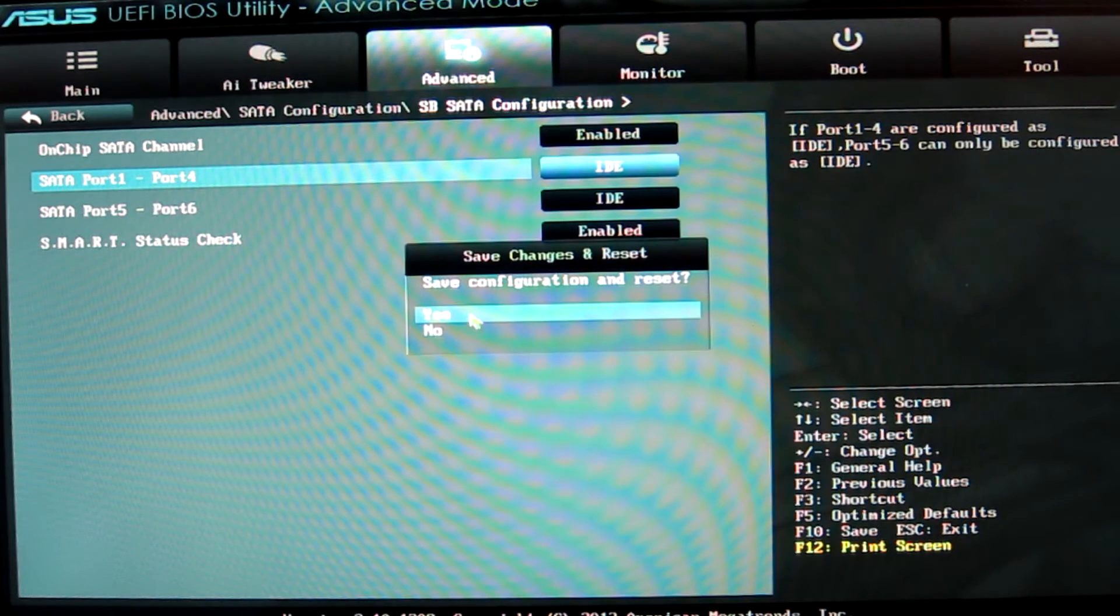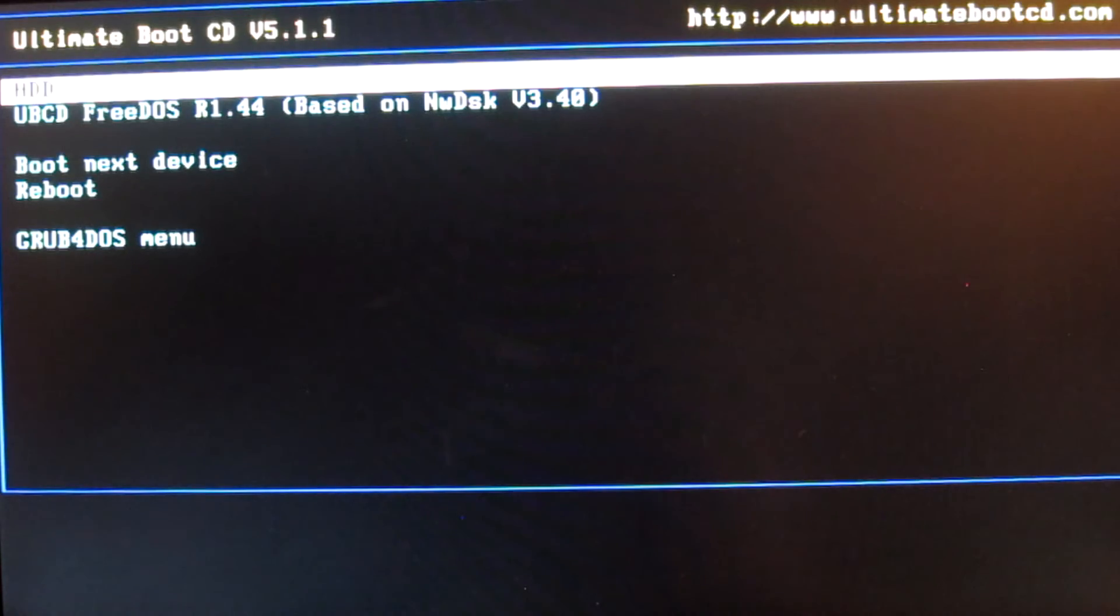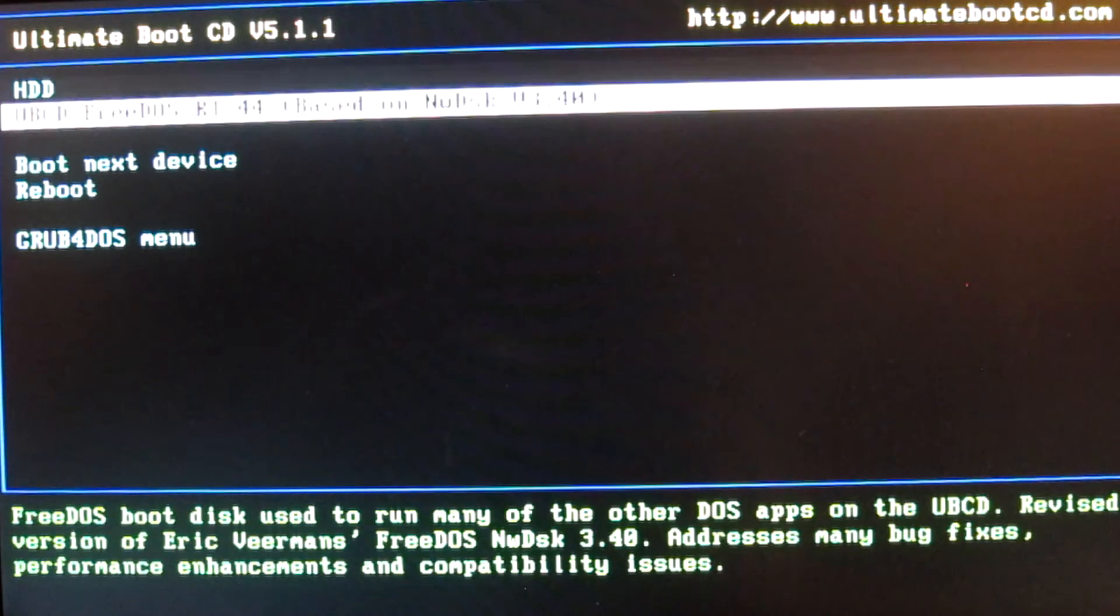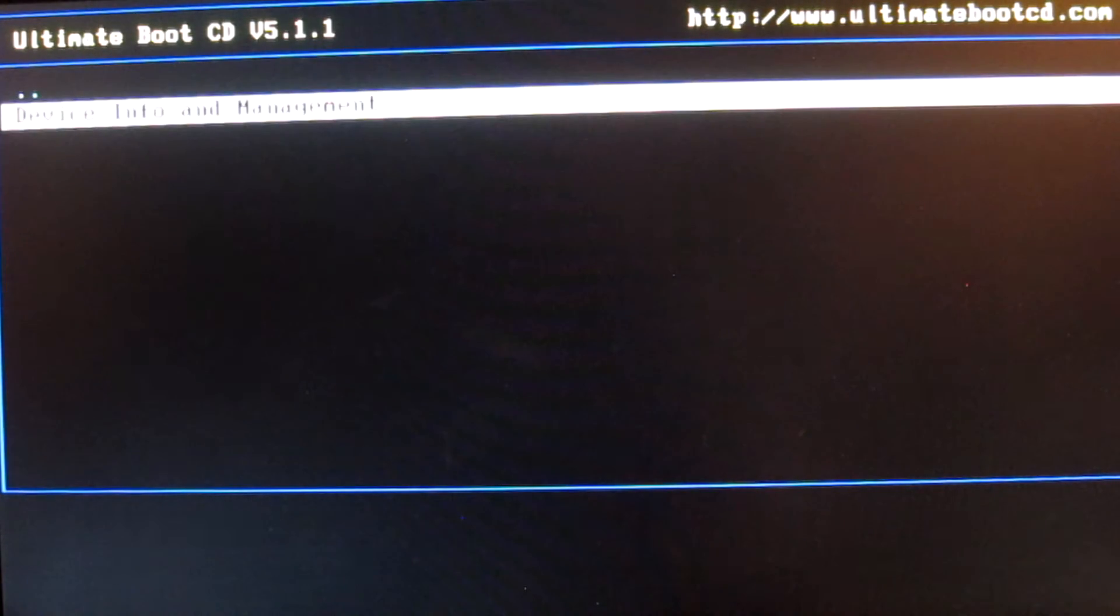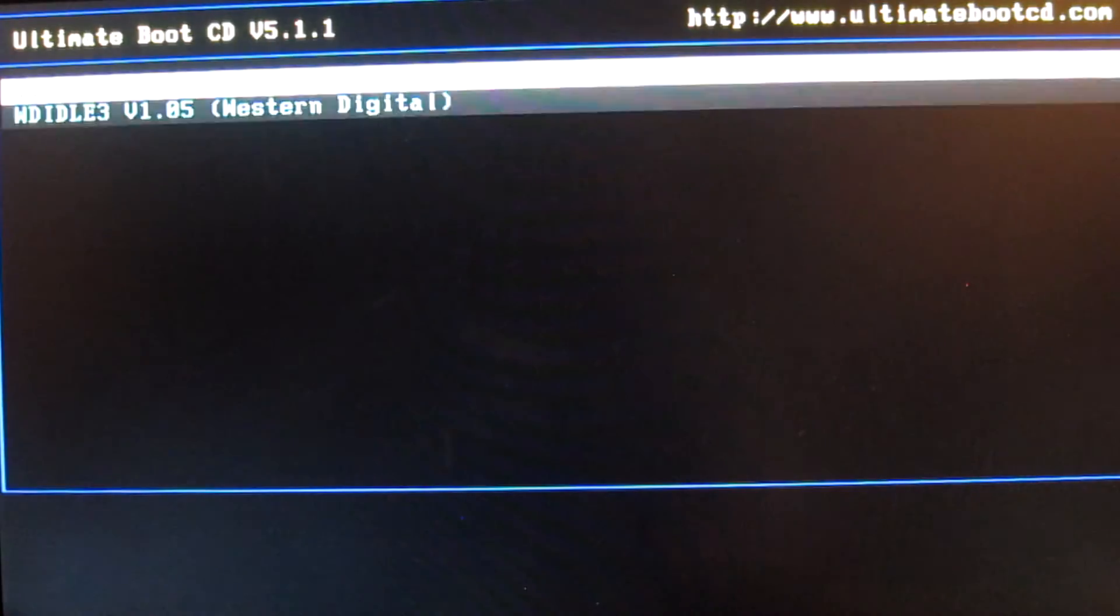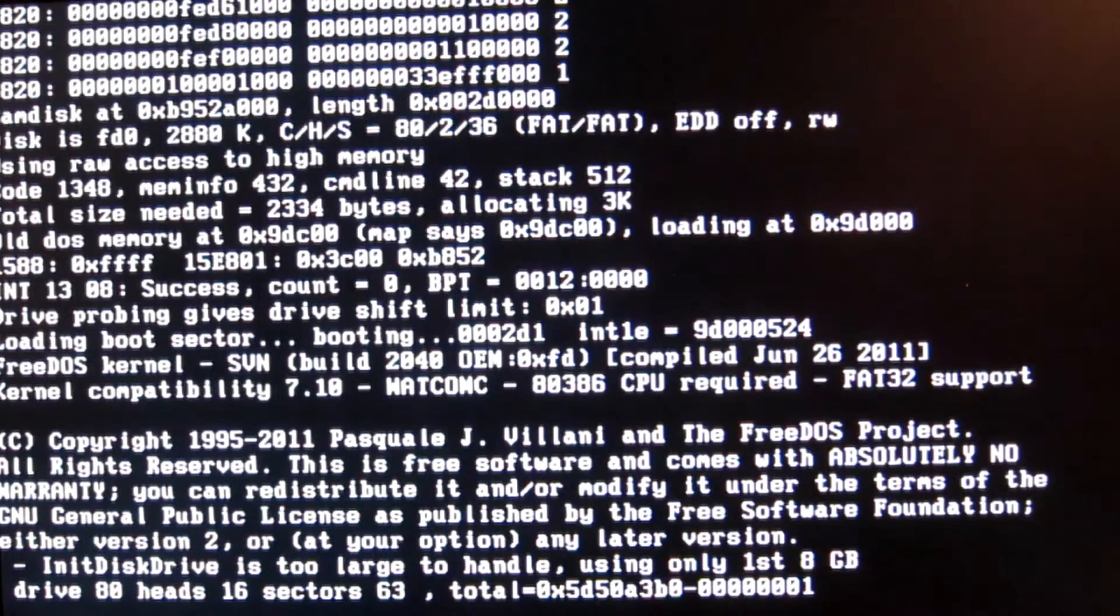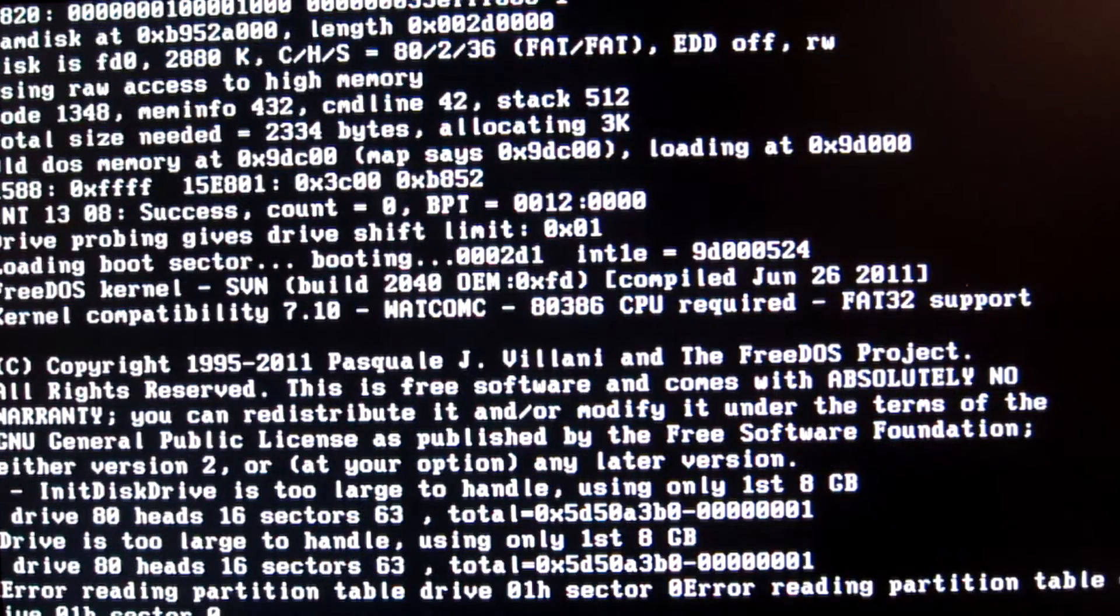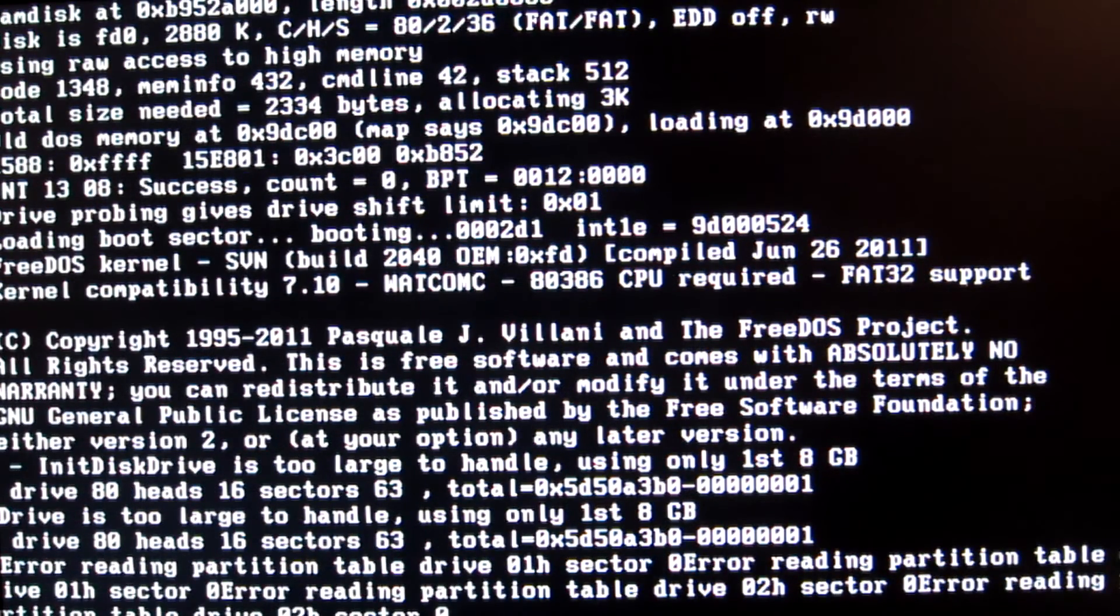The Ultimate Boot CD will now show up, as long as you haven't pressed any buttons to go back into the BIOS. Once you are on this Ultimate Boot CD, you want to select and hit enter on HDD hard drive, and then hit enter on Device Info and Management. Then once you're there, hit enter on WDIdle3 Western Digital. Wait for WDIdle3 to load up.